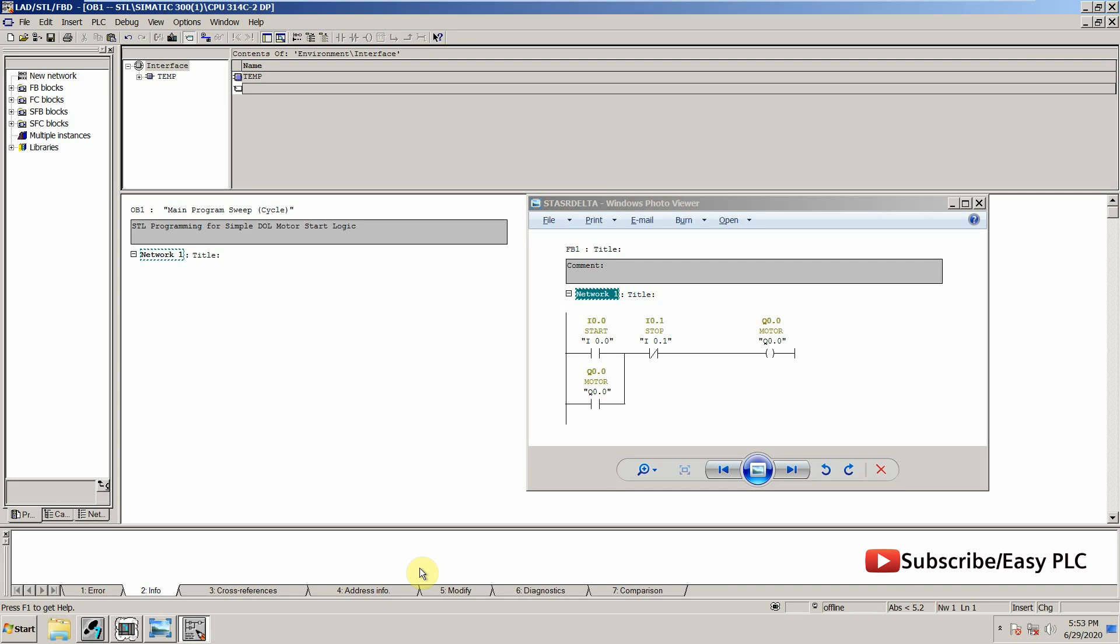As you can see, I have written a ladder logic to run a motor. We have a start switch, stop switch, and an output which may be running a magnetic contactor to start a motor.